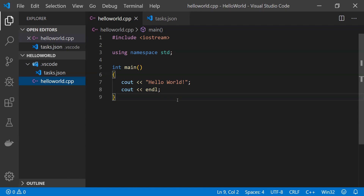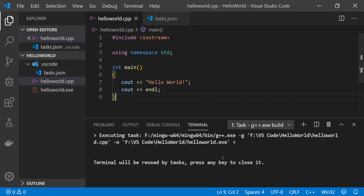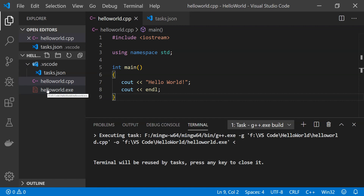To build the file, open up the file and then type the keyboard shortcut Ctrl+Shift+B. Doing that will open up the terminal and the terminal will run the commands listed in the tasks.json file. To check if the hello_world.exe has been created, we can check the Explorer.